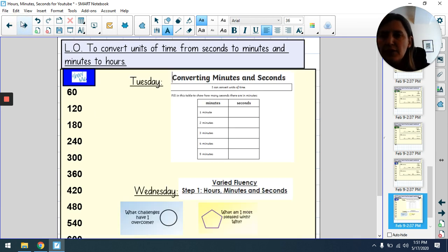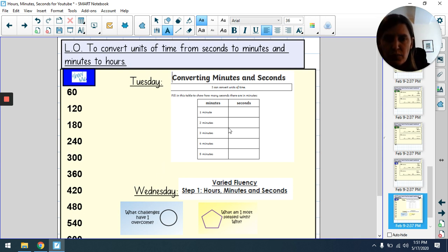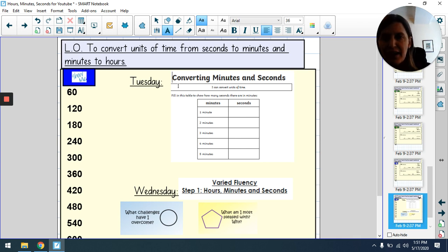You're now ready to have a go at the calculations. I would strongly advise you to write the multiples of 60 down the side of your page. For the bronze level, you're switching between minutes and seconds, and you've got an activity on Tuesday.